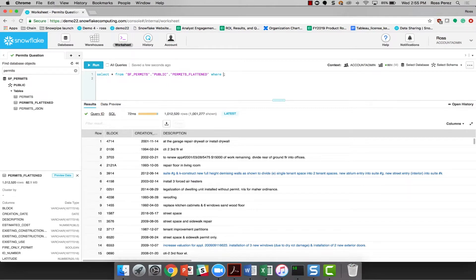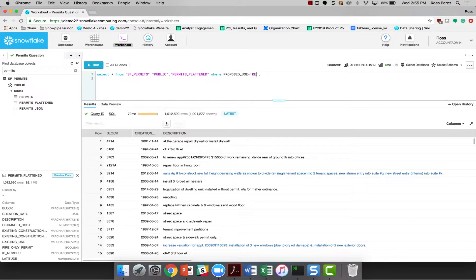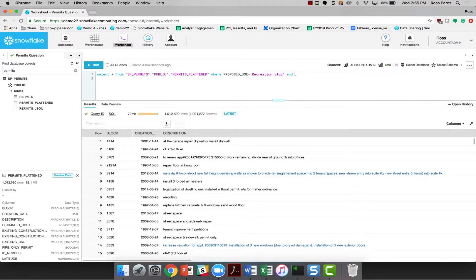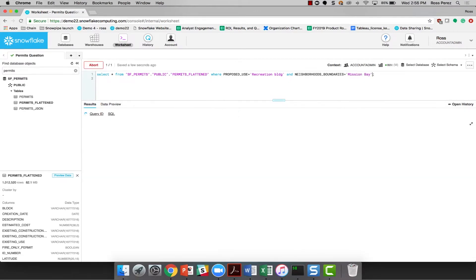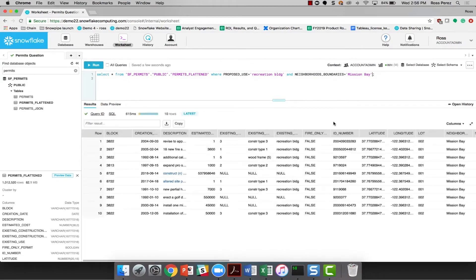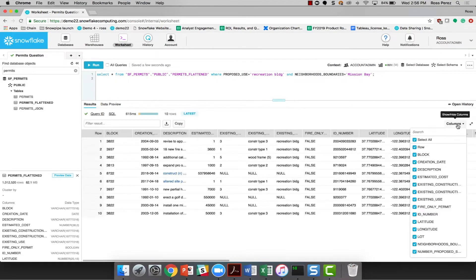And I know that the proposed use for the stadium is a recreation building. And I also know that the neighborhood is Mission Bay. Let's see if this returns a slightly smaller result set. And there we go, we're down to only 10 records, which is a lot more usable.